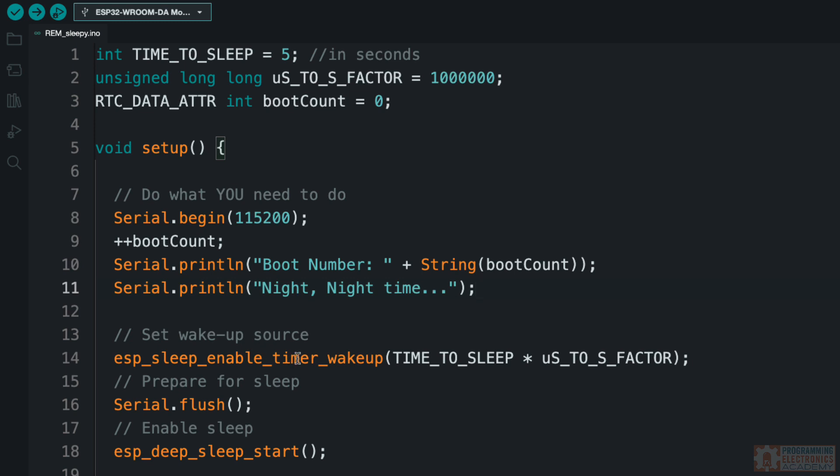So then we're setting the wake-up source, nothing new there. So then for the prepare for sleep, I just want to demonstrate something. I'm using the flush function from the serial library. What this function does is it holds the program in place until all of the data that's in the serial buffer has been sent. A little bit of details there that I won't get into because it's just not important. I just want you to know that this is the place where you want to prepare for sleep. So if you've got some other peripherals that you're talking to, you're going to want to close those connections. Time to clean up shop, right? And then we go to sleep.